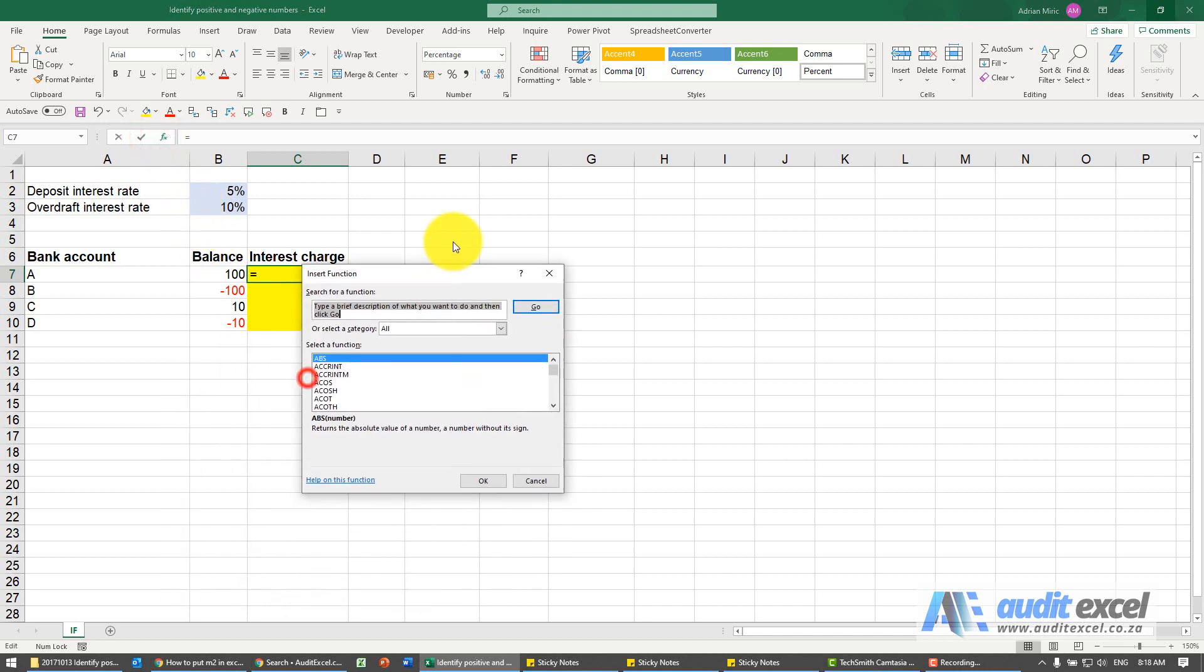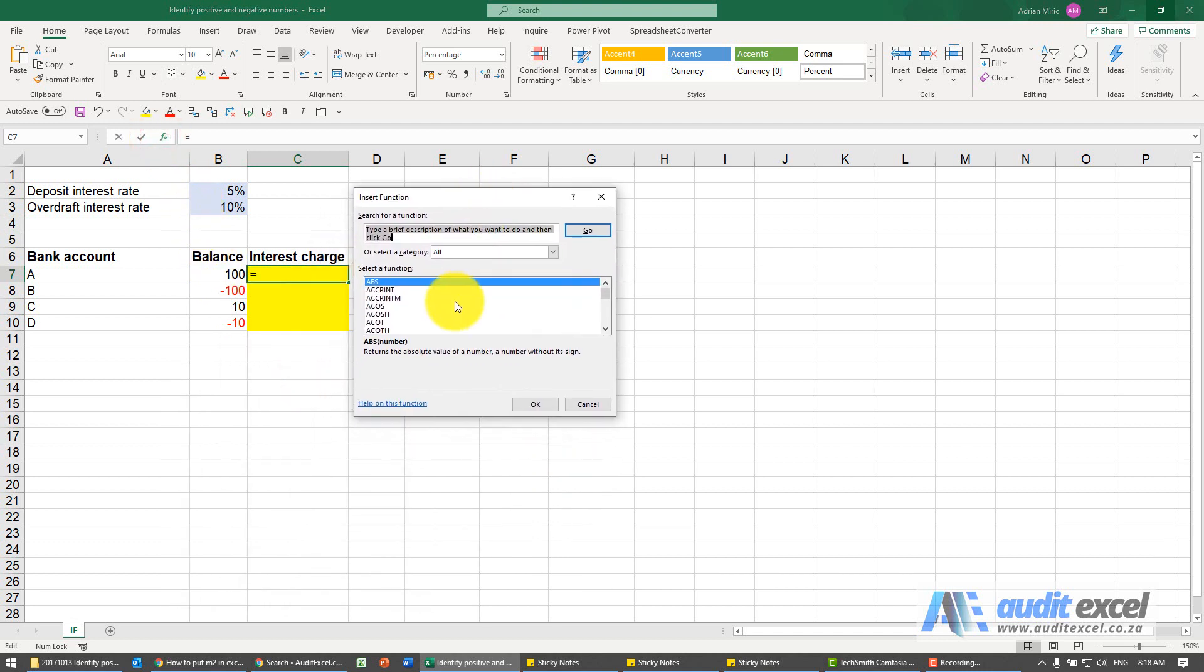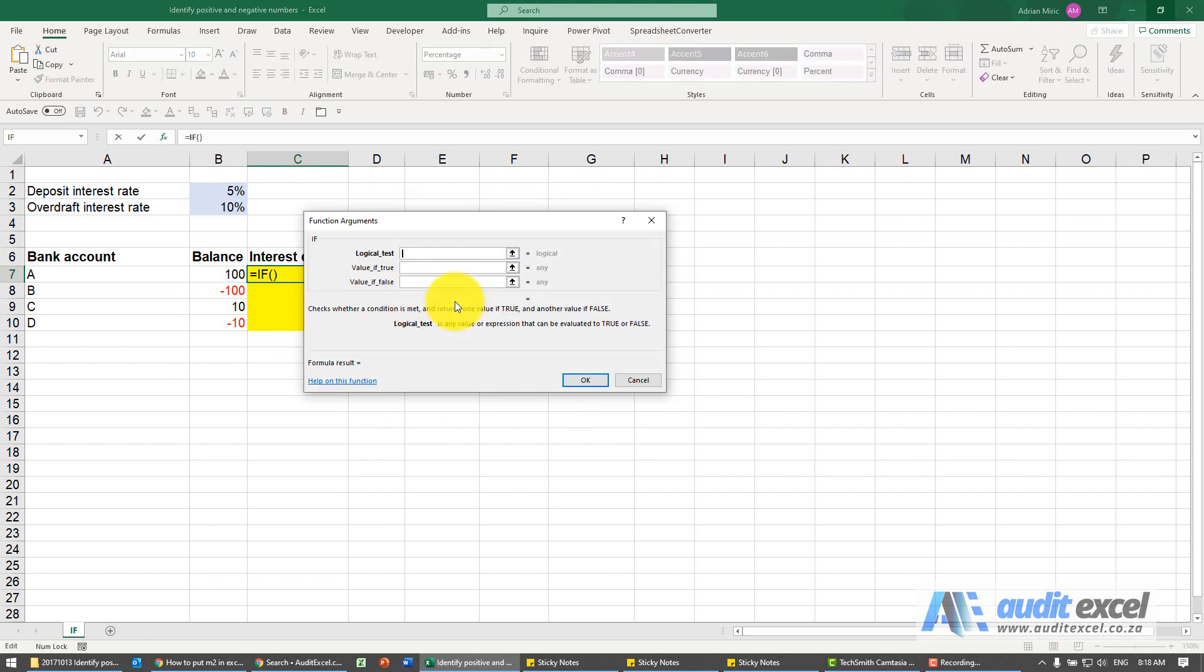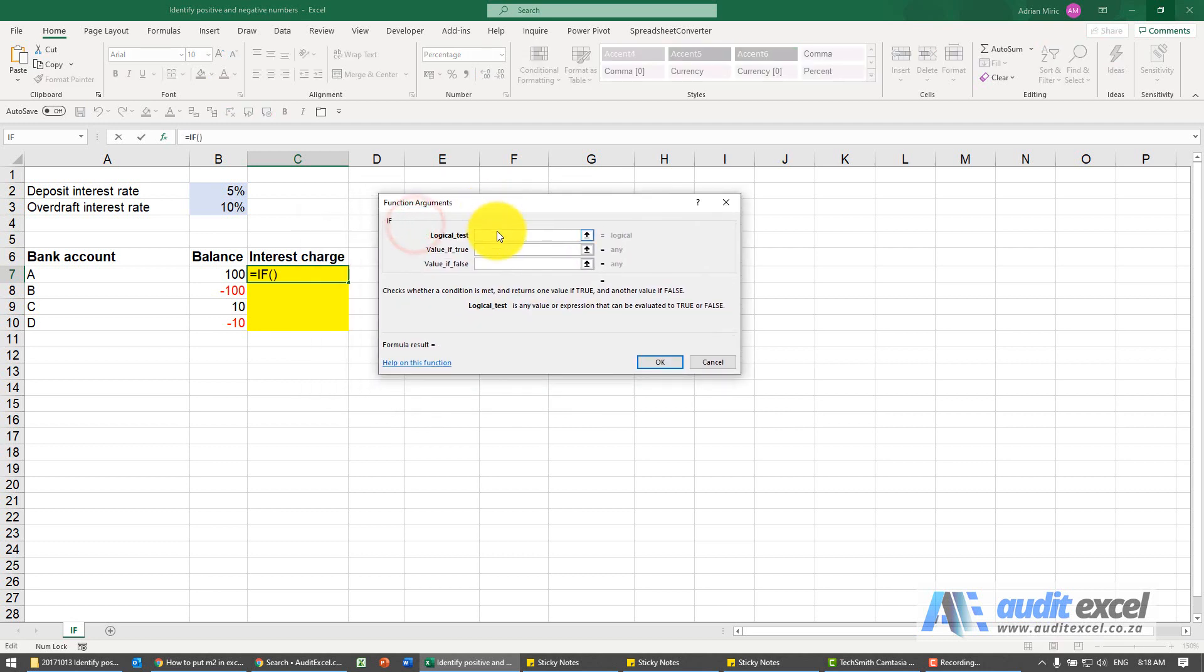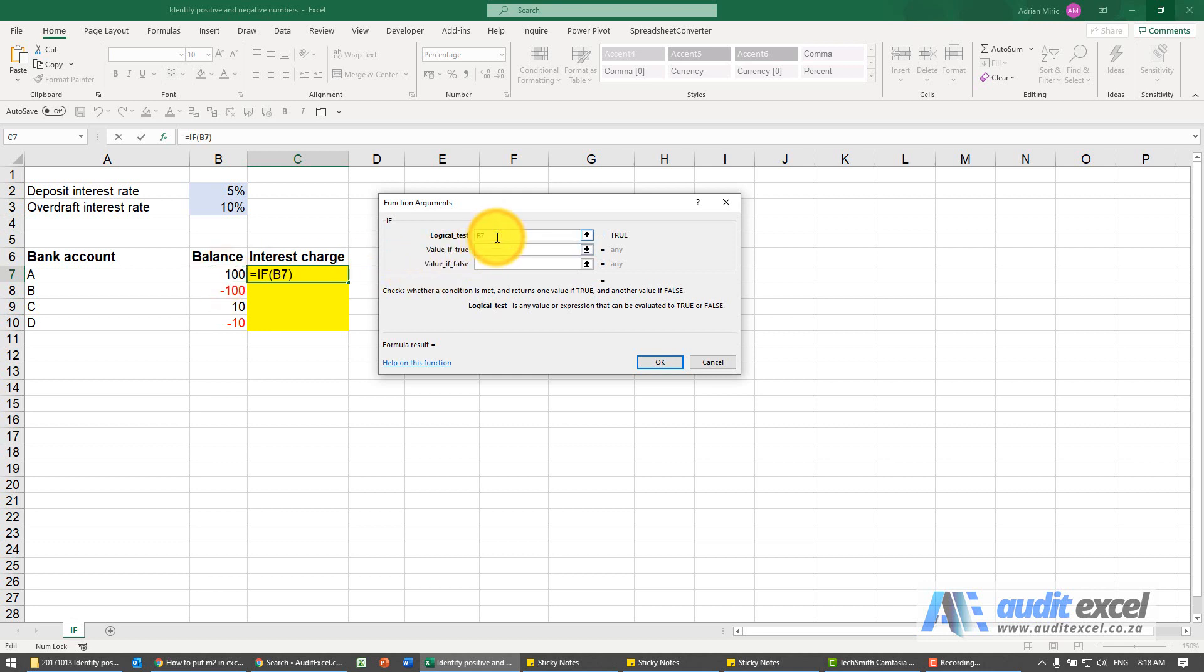So the function we can use is the IF function. And the key one here is the logical test. Let's look at that bank balance. And is it bigger than zero? We know that's a positive. In this case, we then know that we get the lower interest rate.